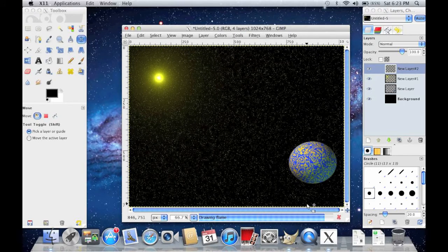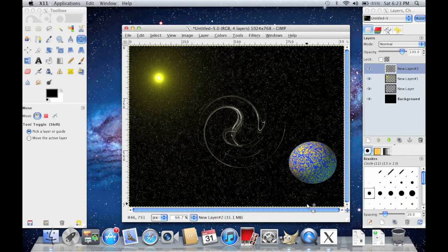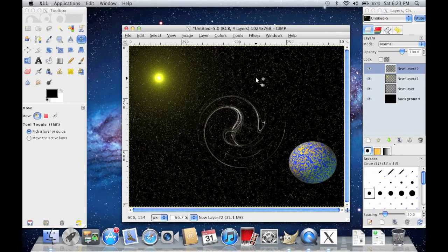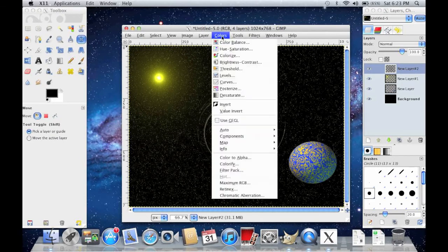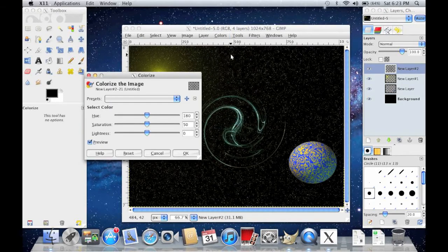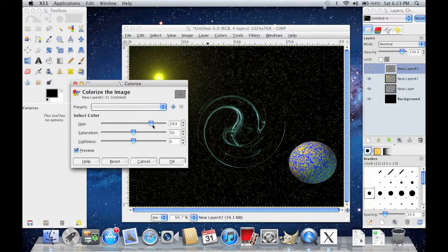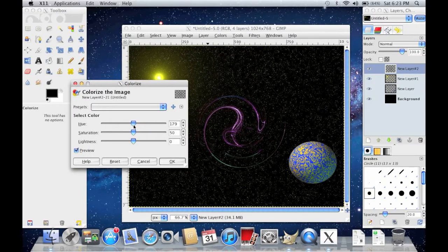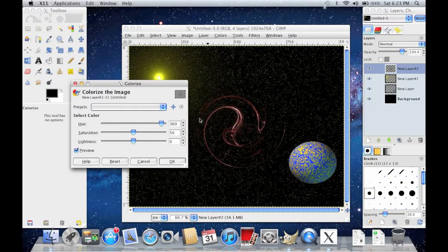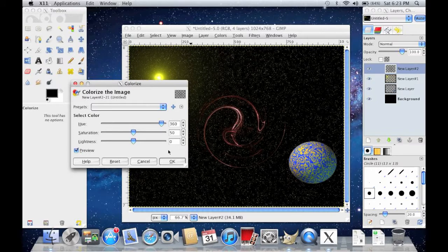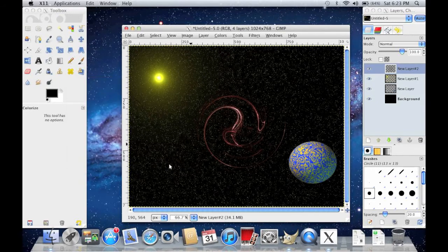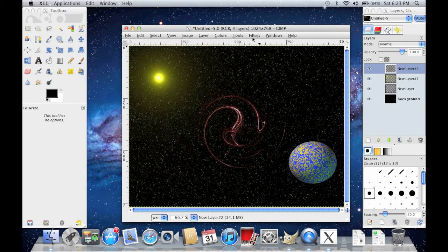They're not all the best, but at least it's a galaxy. And go to Colors, Colorize. And you can change the color of it. I'm going to make mine red.